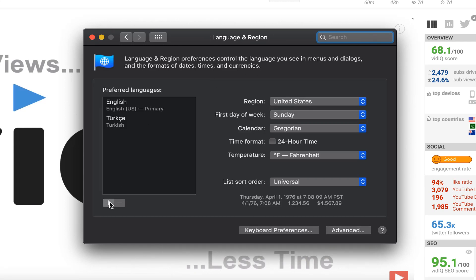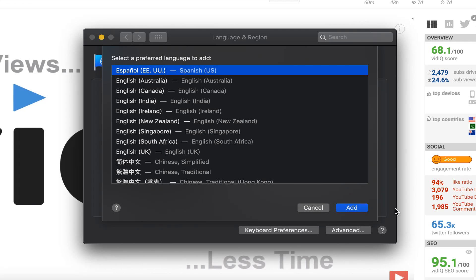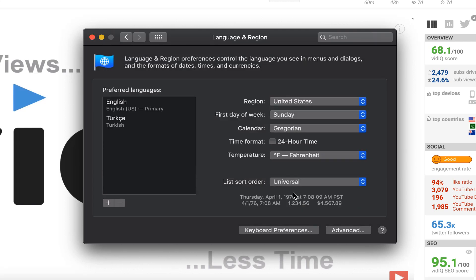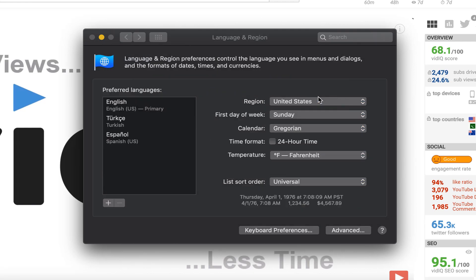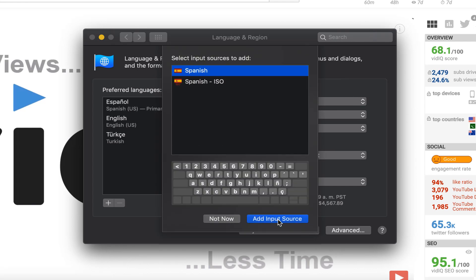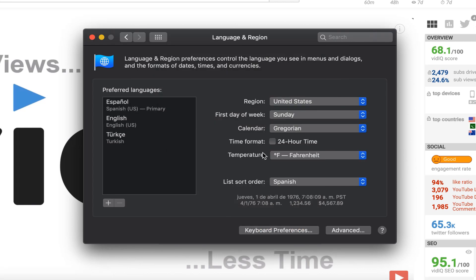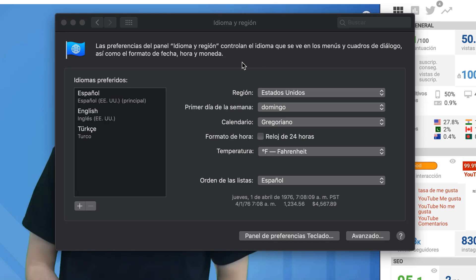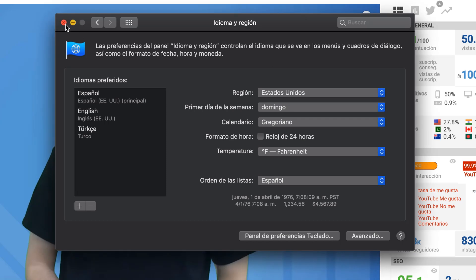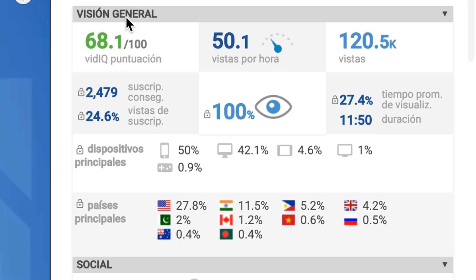In this example, we are going to add Spanish — Español — as a new preferred language. Once you have added the preferred language, you will be asked whether or not you want to switch to this as your primary language. When you do, it will ask you to restart your computer. On reboot, you will find that the language has changed on your computer as well as the vidIQ software.